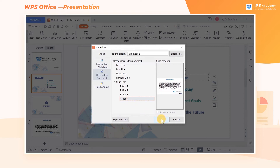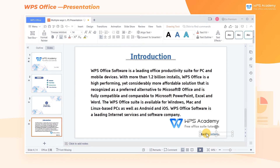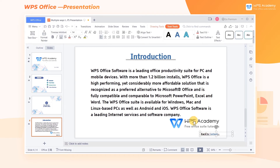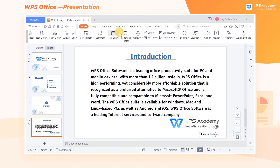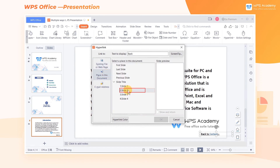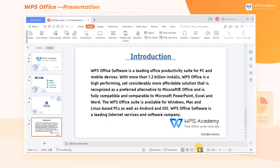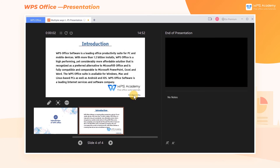We can also use the same method to insert a hyperlink on the fourth page of the slide so that we can return to the Table of Contents page. Select the text box where Back to Content is located, click the Insert tab, and click Hyperlink. Select Slide 2 in Place in this document. In this way we can realize the jump between different slide pages.